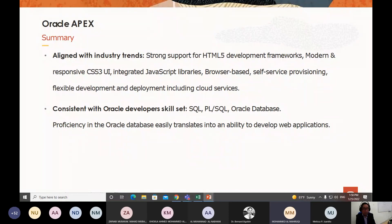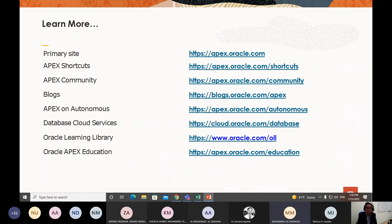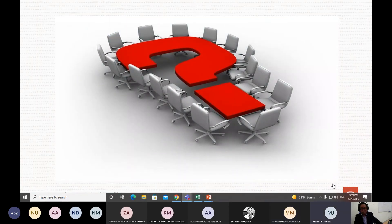Oracle APEX aligns with industry trends, supporting third-party development frameworks including HTML4, HTML5, JavaScript, CSS3, UI libraries, and mobile technology frameworks. Proficiency in Oracle developer skills such as SQL, PL/SQL, and Oracle Database is recommended, as database skills translate directly into the ability to develop web applications. Oracle APEX also offers a certification program — an Oracle APEX Certified Professional designation. Thank you very much. Let me hand over to Madame Melissa now. Wow, that was really a rapid application development demonstration — Sir Hansel, in just a matter of few minutes, you were able to create a simple application!